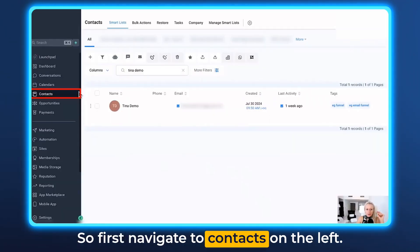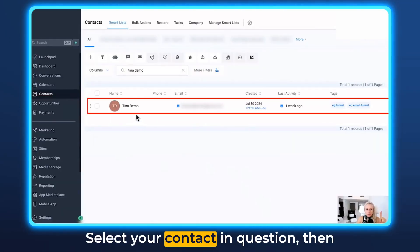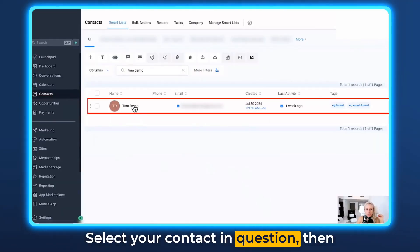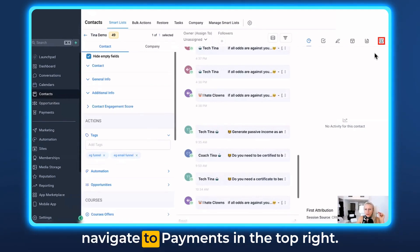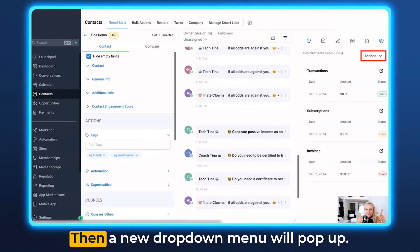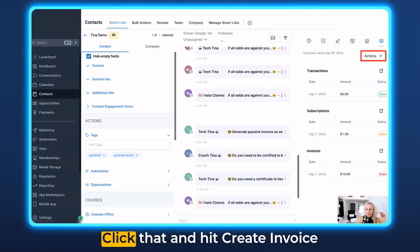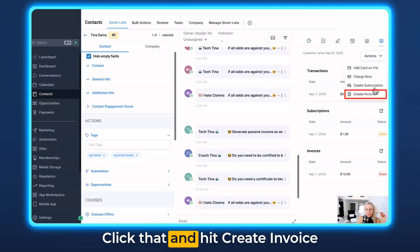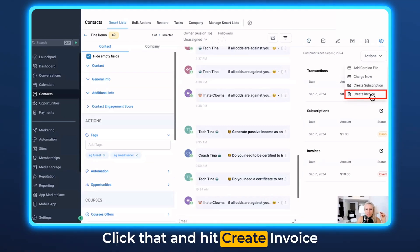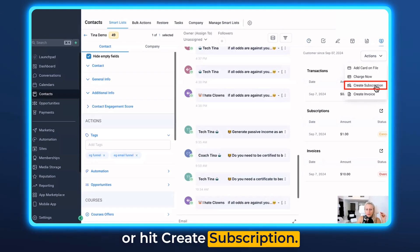First navigate to contacts on the left, select your contact in question, then navigate to payments in the top right, and a new drop-down menu will pop up.